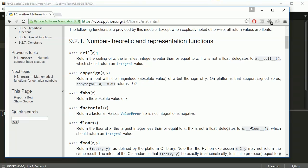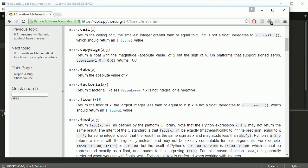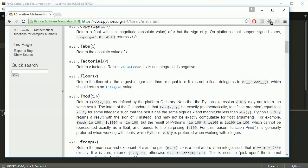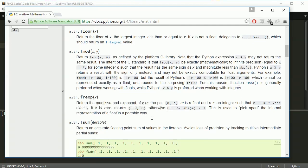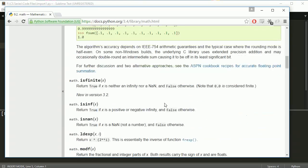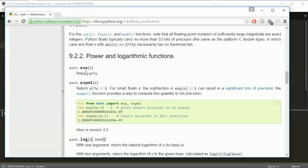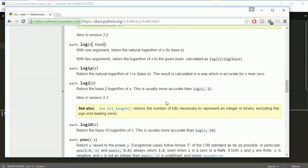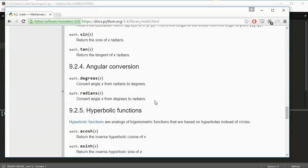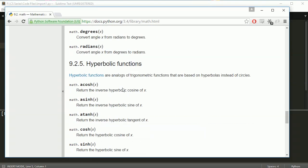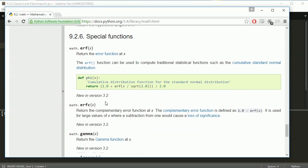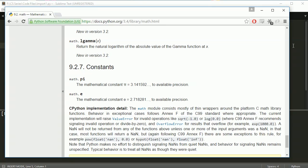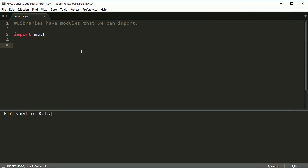This document here shows you all the different functions that are available with the math thing. We have ceiling, which will round a number up, or floor, which rounds a number down, or factorial, which gives you the factorial of a value. We have all different things you can do in here, exponentials and logs, and trigonometric functions, and hyperbolic functions. You can also get things like pi.